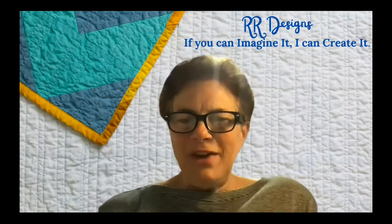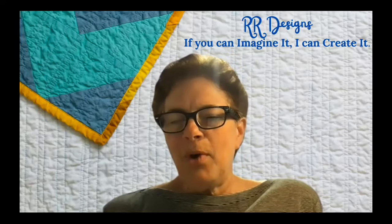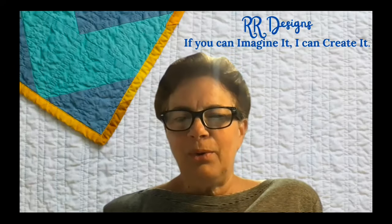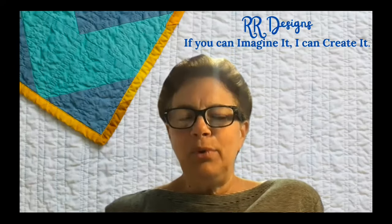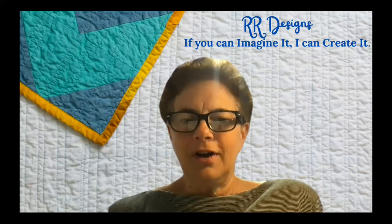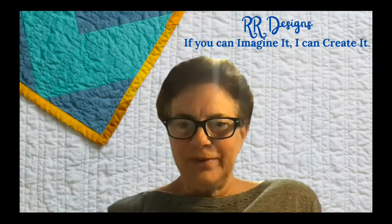Hi, I'm Rosanne Ritter, and today I want to show you a way to make beautiful custom quilt labels.